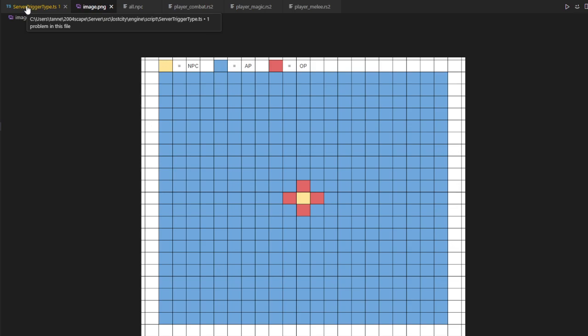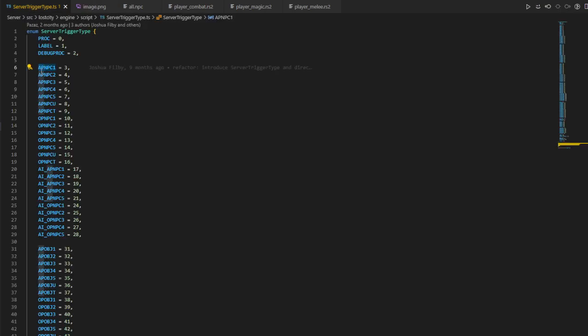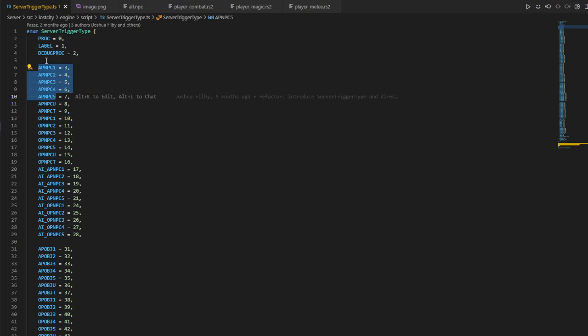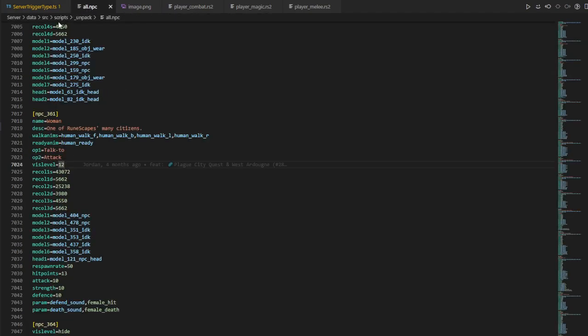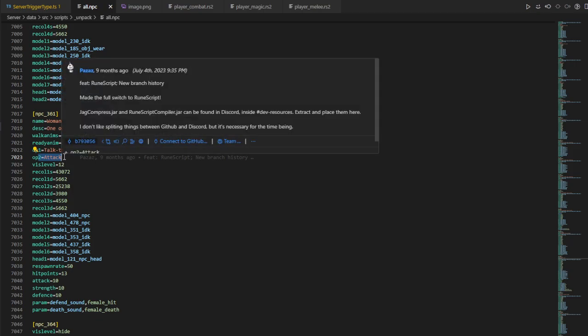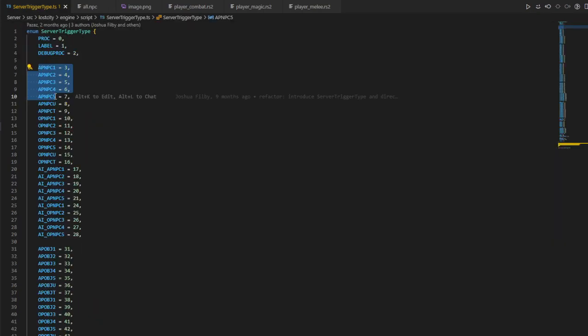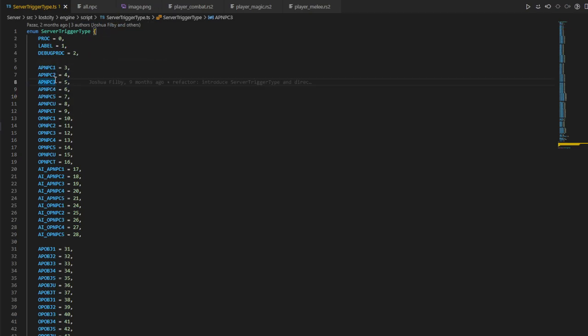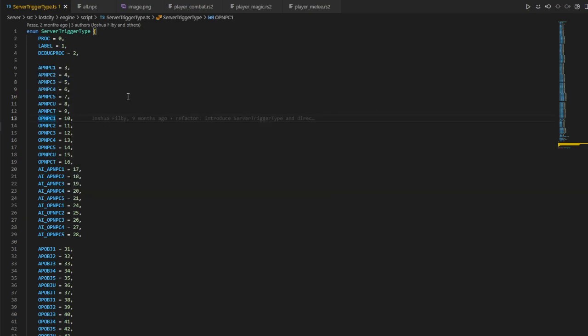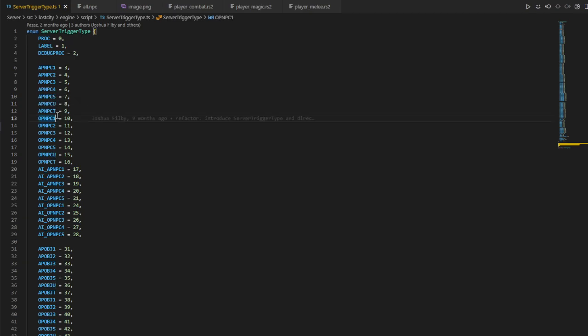So we have app triggers and op triggers. And then one through five here, this is like defined in the config. The ones are usually used for talking, twos are usually used for attacking, and then three through five, these are usually used for miscellaneous, so like pickpocketing, banking, or trading. And then this U here, this is like when you use an item on NPC, and then T is when you use a spell on NPC.